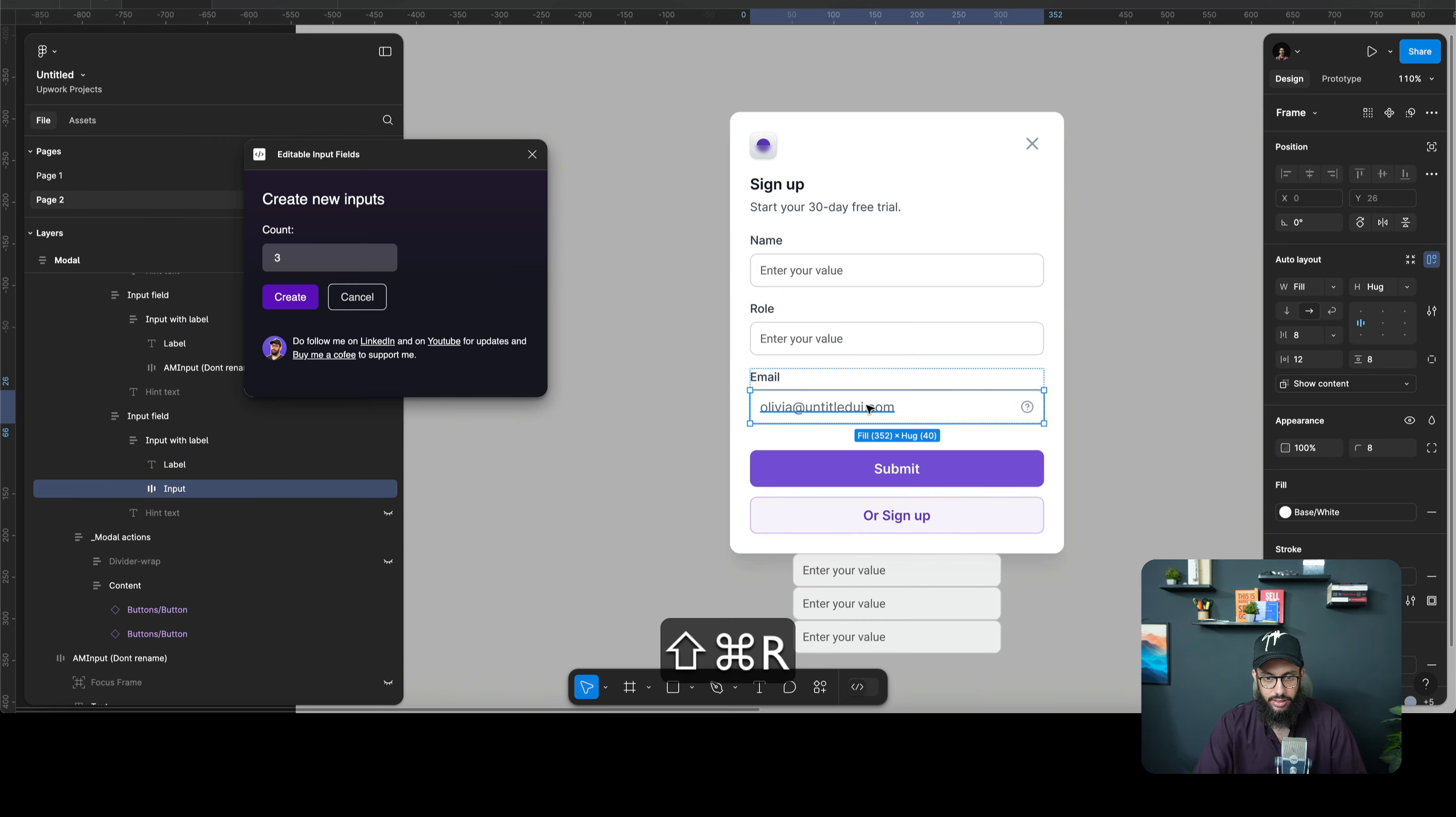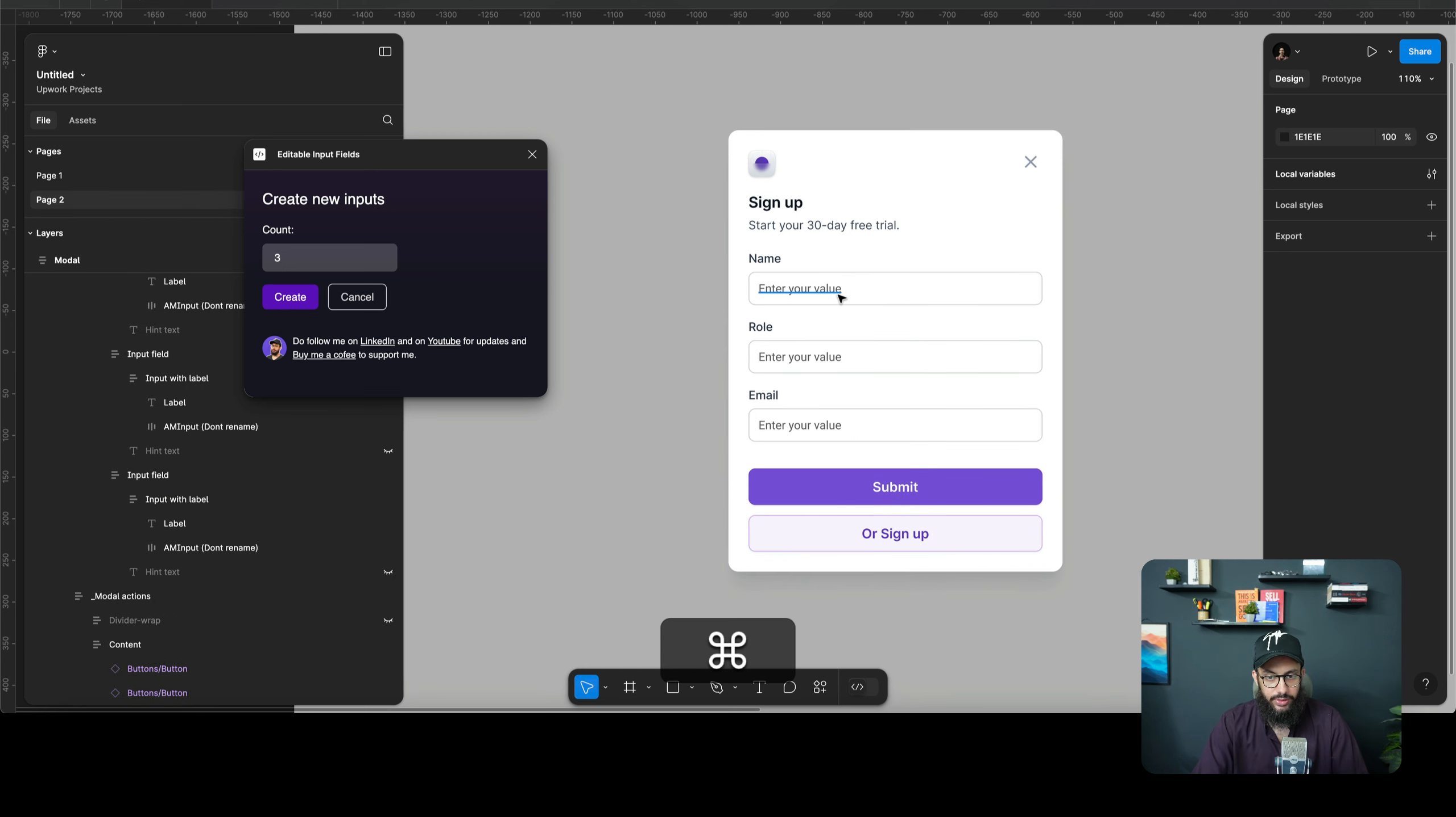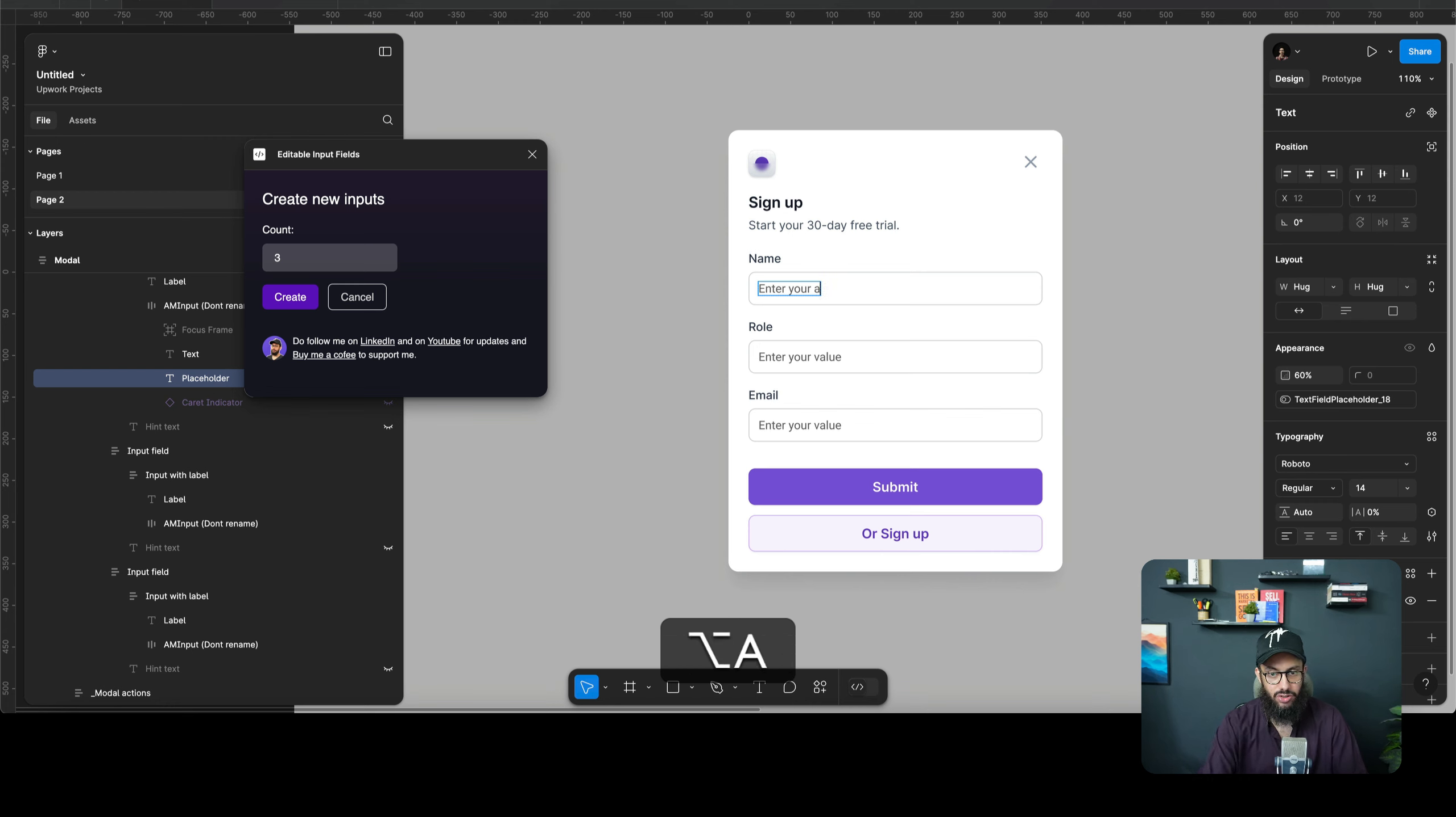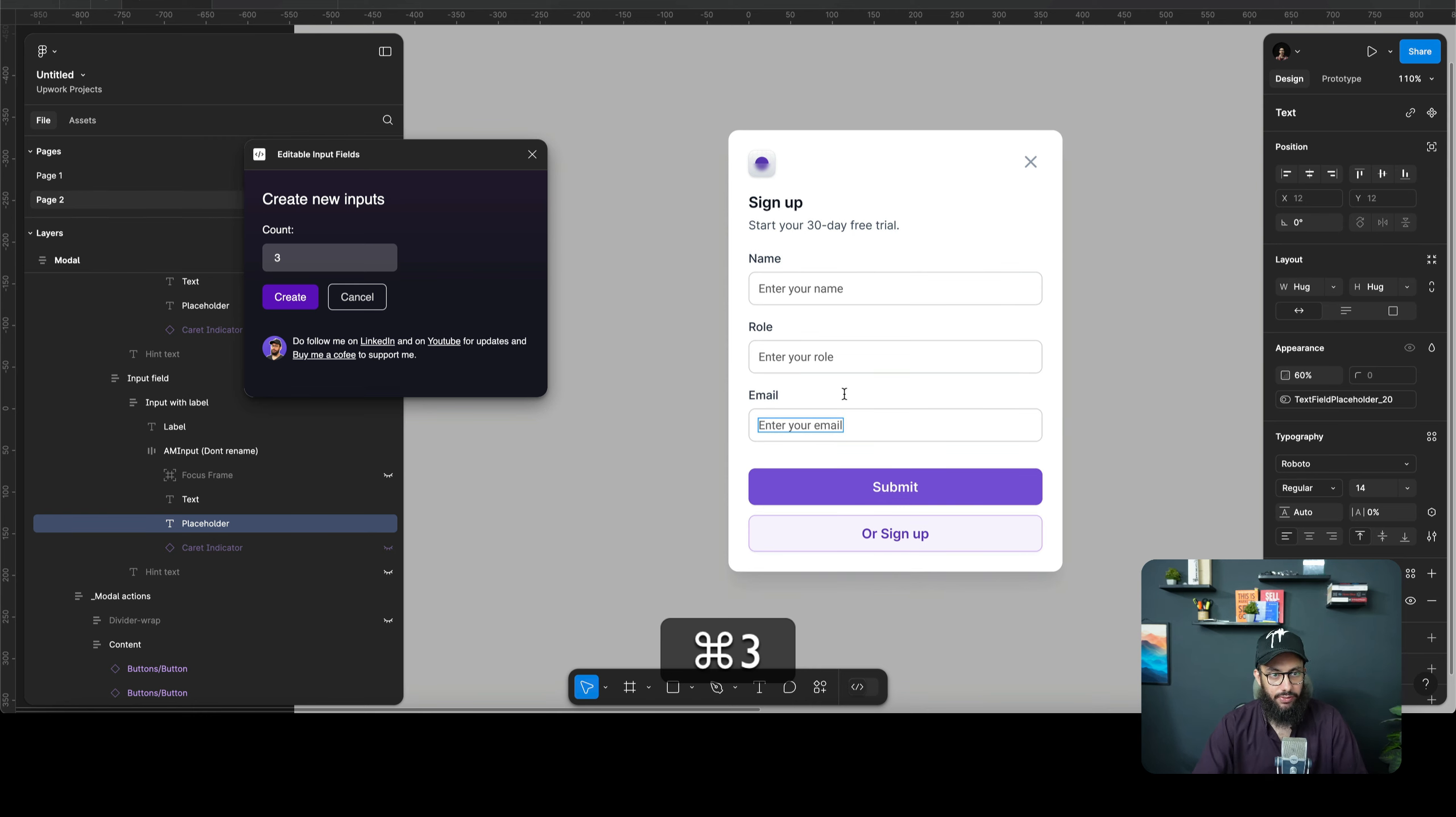And I'm gonna copy this one and replace it here. Now, obviously, as mentioned previously in my previous video, you can change the text. You can customize it however you want. And now we have a placeholder text as well, so you can say enter your name, enter your role, and enter your email, because those are the three fields that we have.